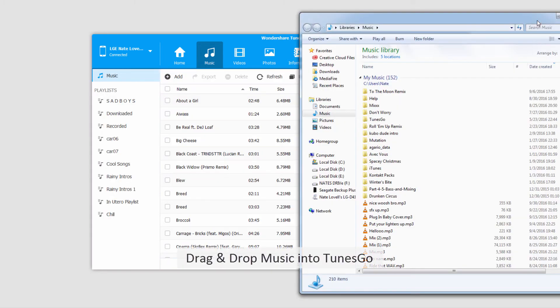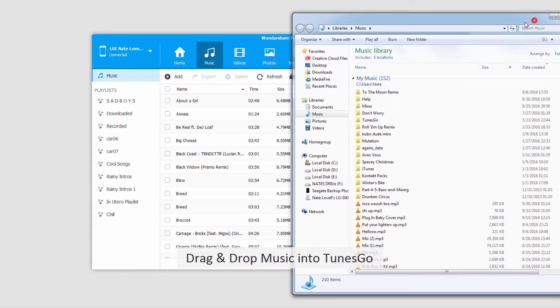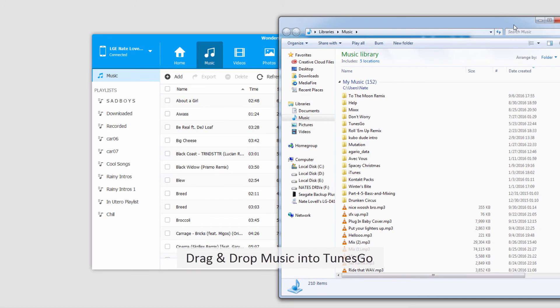The second method we can use is to drag and drop files from Explorer or Finder into our device, and this will do the same thing.